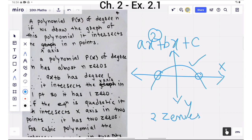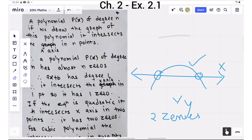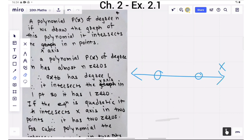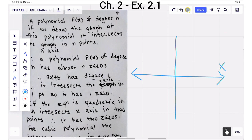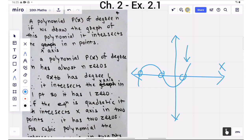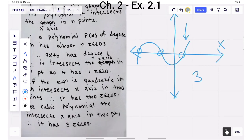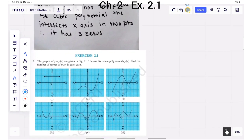And if we draw the graph of a cubic polynomial — as we know, it has degree 3 — so it will cut the x-axis in three points. So it has three zeros. Using this concept, we are going to solve exercise 2.1.